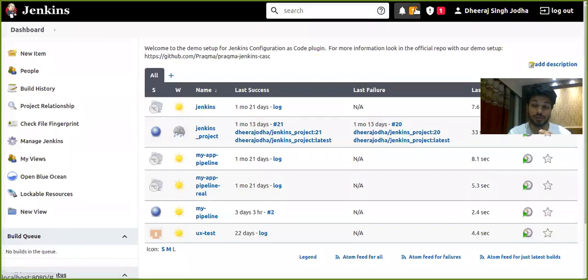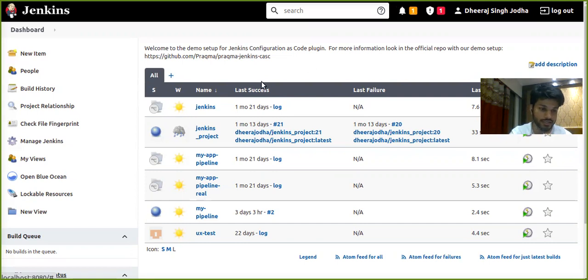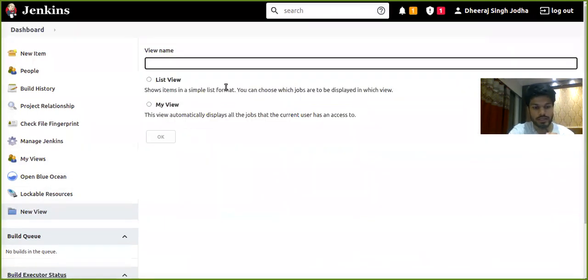Hello everyone, today we'll be learning how we can use JCasC to configure a plugin. For demo purposes we'll be using the view job filters plugin, so make sure that it's installed. Now let's create a new view called test view.